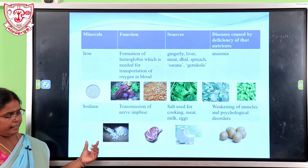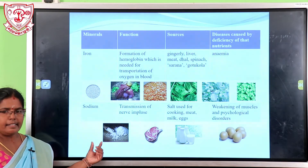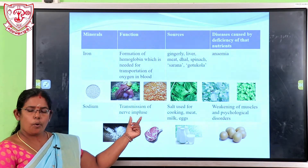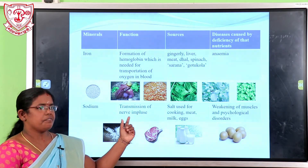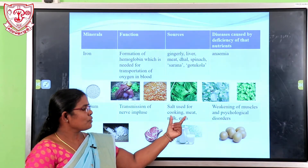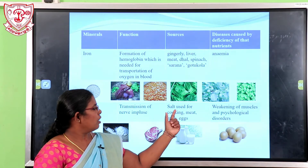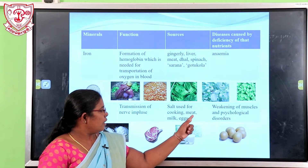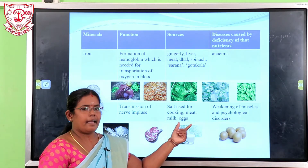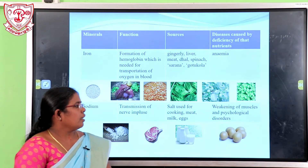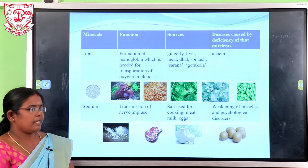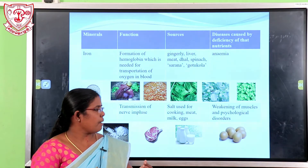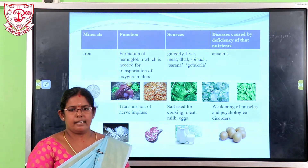Another mineral is sodium. The function of sodium is the transmission of nerve impulses. Sources of sodium include salt used for cooking, meat, milk, and eggs. The disease caused by deficiency of sodium is weakening of muscles and psychological disorders.